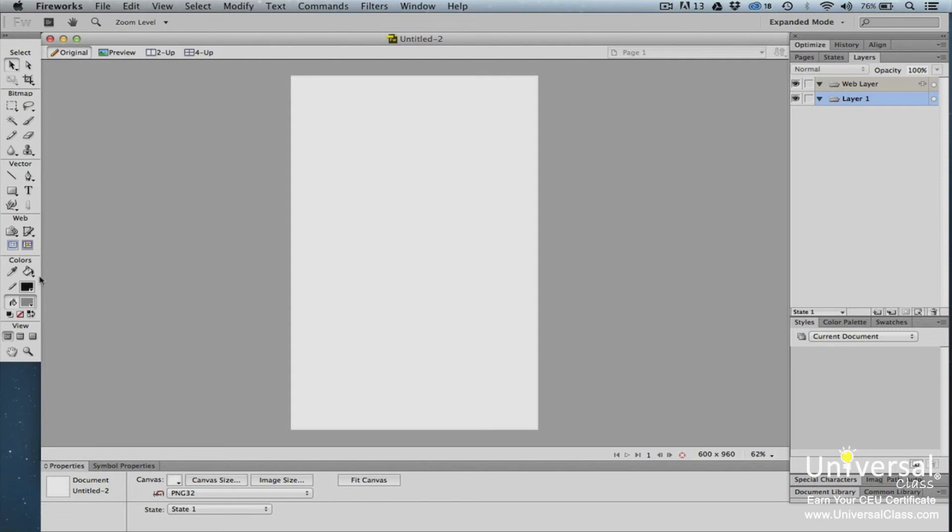Colors area tools allow you to add stroke and fill colors. View area tools allow you to switch between the three views: standard, full screen with menus, and full screen.